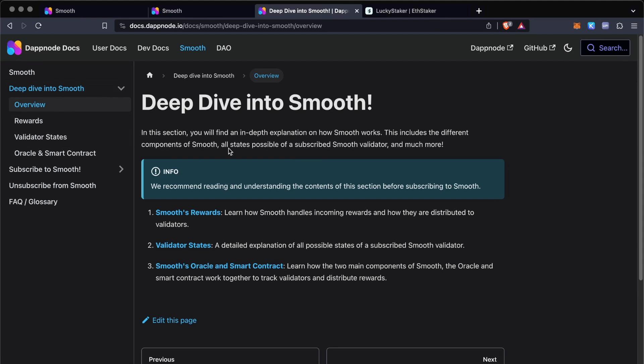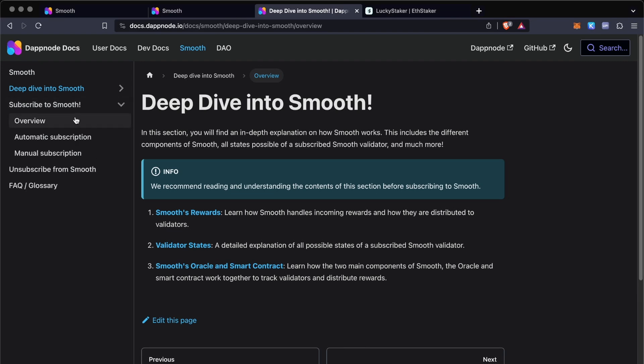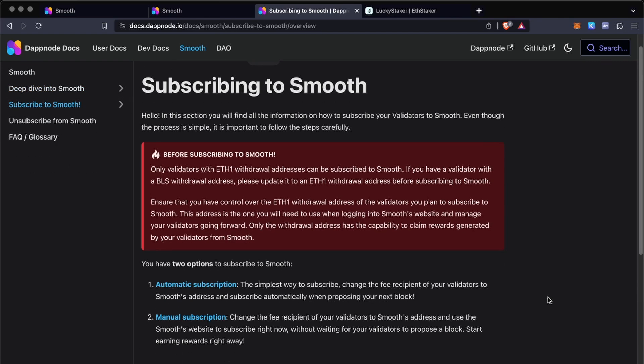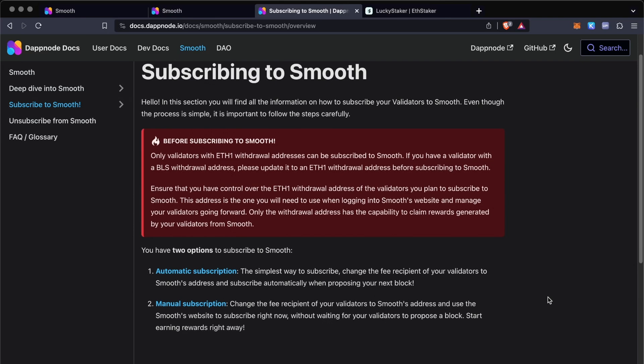The way Smooth works is that you subscribe your validator by changing the fee recipient address, which we're going to be doing today, and that's it. If you want to start accumulating rewards, at the moment you're going to put down a collateral of 0.01 ETH, which will be given back to you once you propose a block, but this is mostly to prevent spammers. Just people that are subscribing to Smooth but they have no intention of sharing their reward, so this is basically how it works.